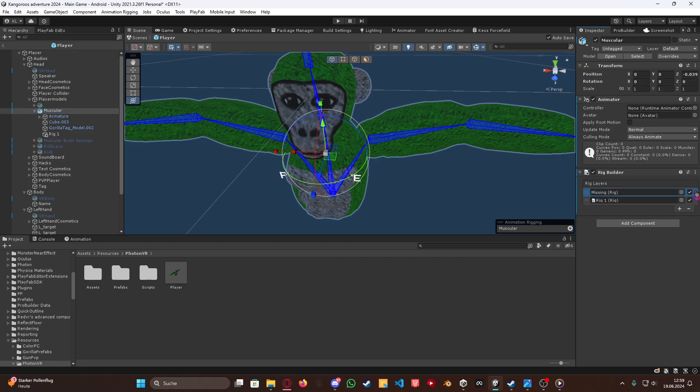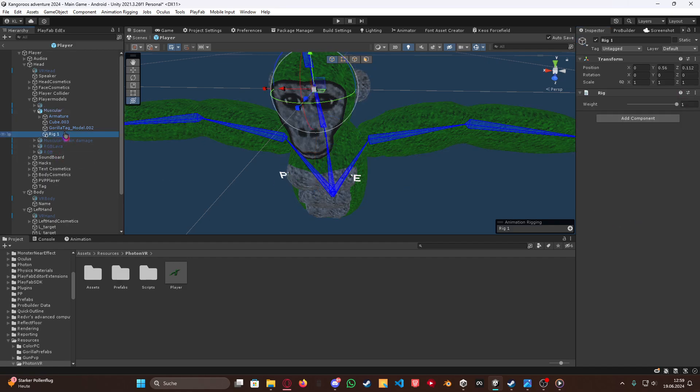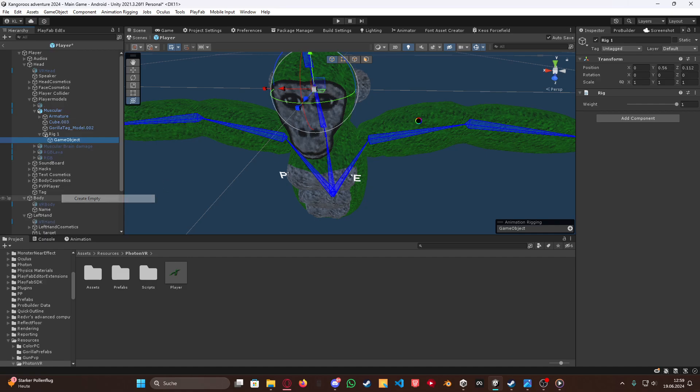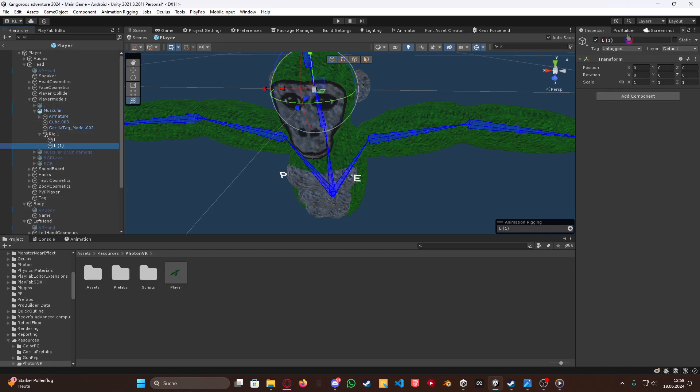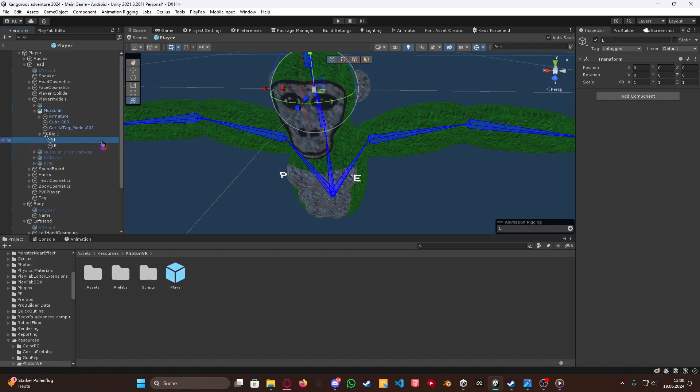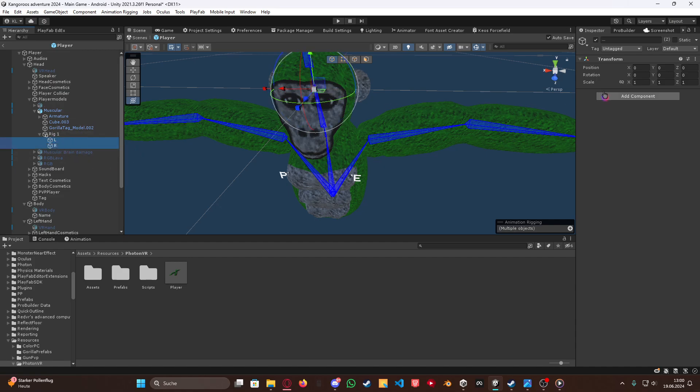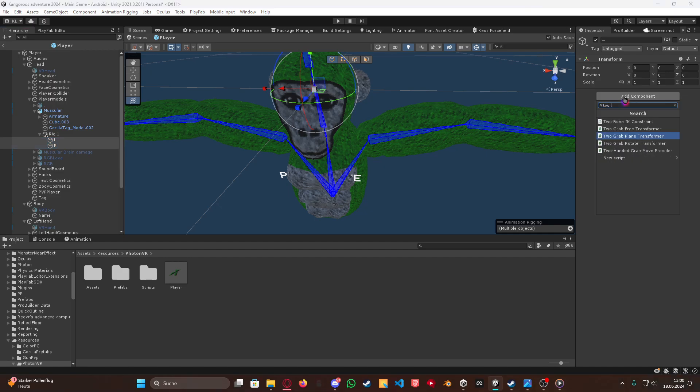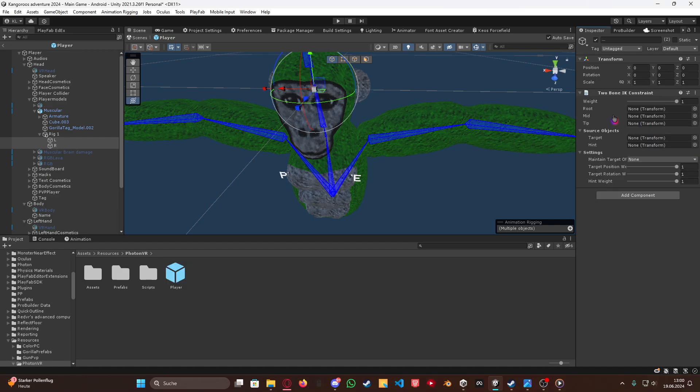Now I already had something on, but here we go. Now we'll add those two things here. I want to have the Rig here, right click, create empty, call this one now L, and make another one for R. I'm sorry, my dog is running and barking. Now I'm just going to do this, go to both of these, and add the Rig to Bone IK constraint here.